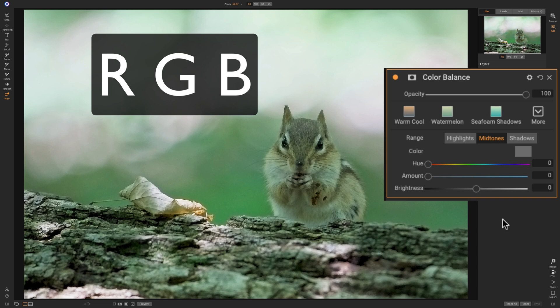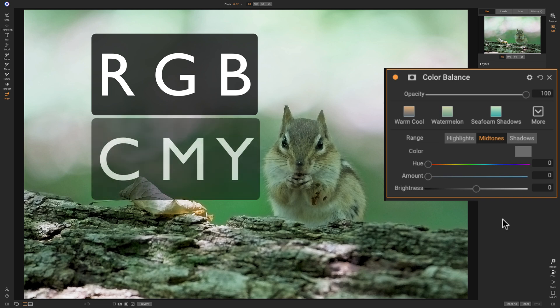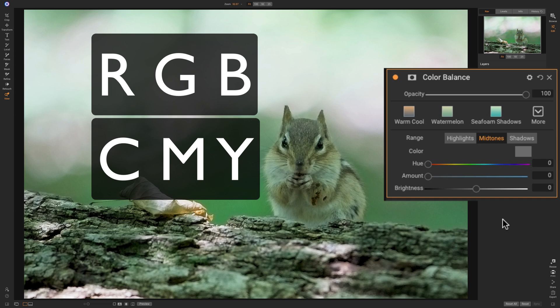You might have heard, if you're really into printing your images, C, M, Y, K. C stands for cyan, M stands for magenta, Y stands for yellow, and K stands for key, which means black. Now, we could ignore the K. So we have C, M, Y, and we have RGB.